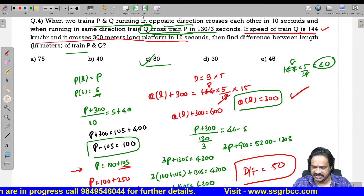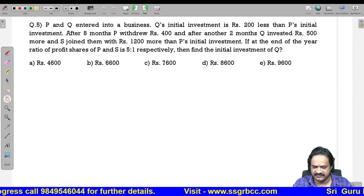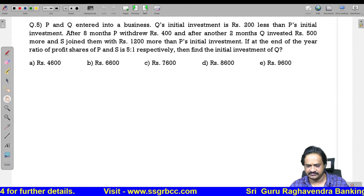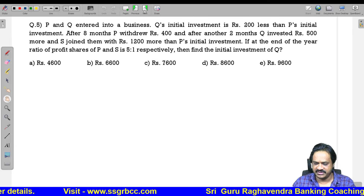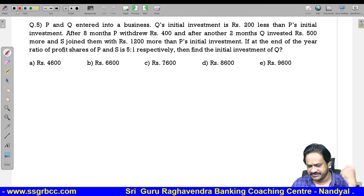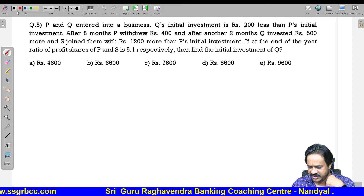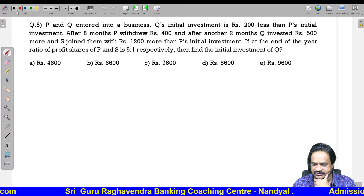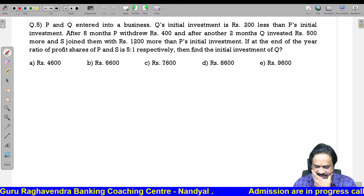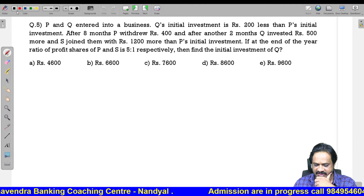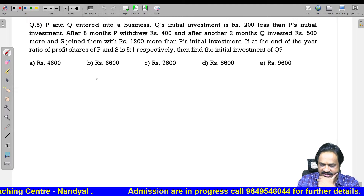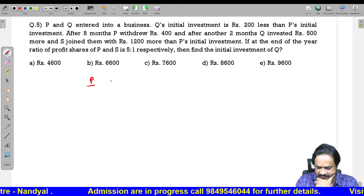Question 5: P and Q entered into a business. Q's initial investment is 200 less than P's initial investment. After 8 months, P withdraws 400. After another 2 months, Q invested 500 more. S joined with 1200 more than P's initial investment. At the end of the year, the profit ratio of P and S is 5 to 1. Find the initial investment of P.